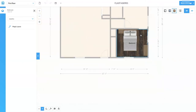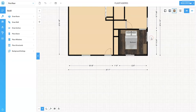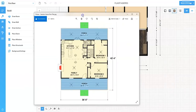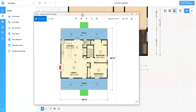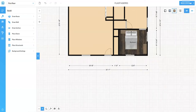I'll stop there. There will be other videos covering further interior design and moving objects around. The intent of this video was to bring in an existing floor plan image, pull it into Floor Planner, check its scale, scale it correctly, check the scale again, and then use that scaled image as a template to create the floor plan design.